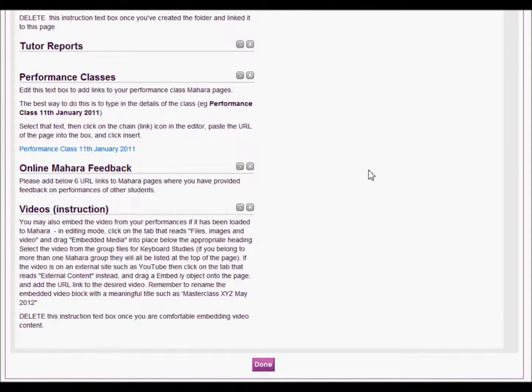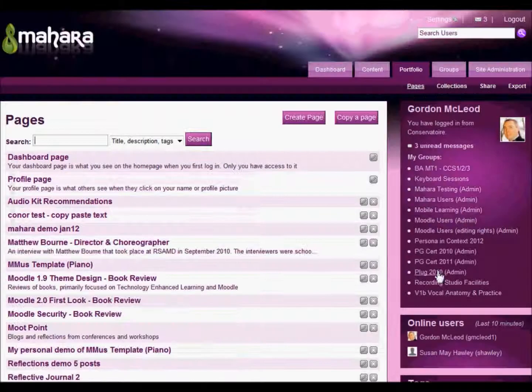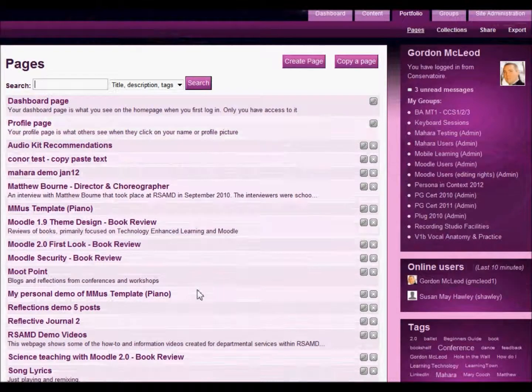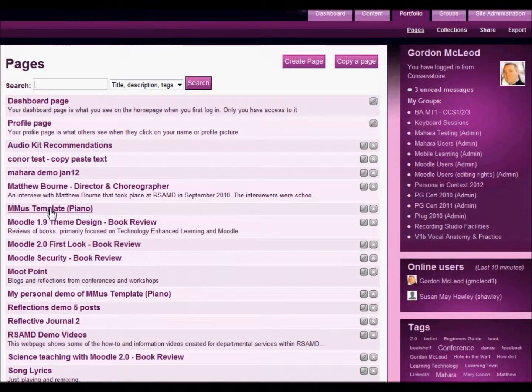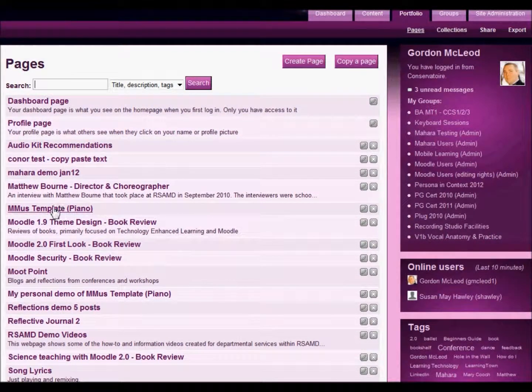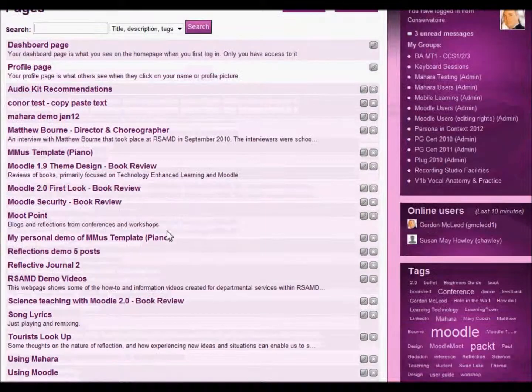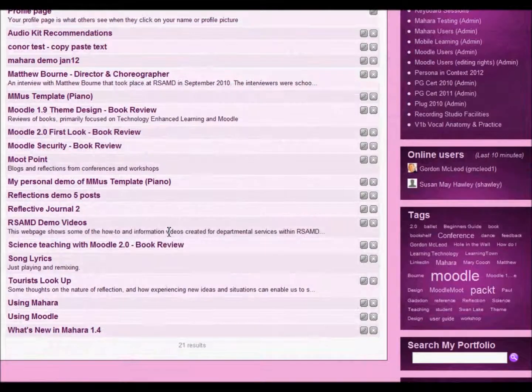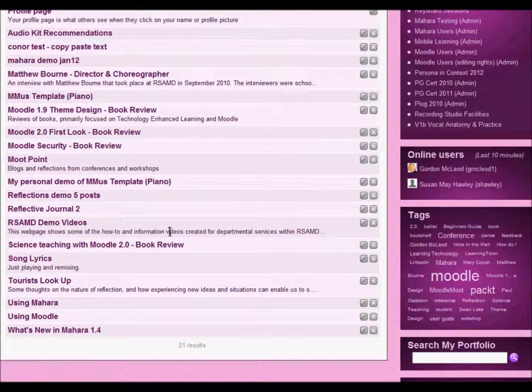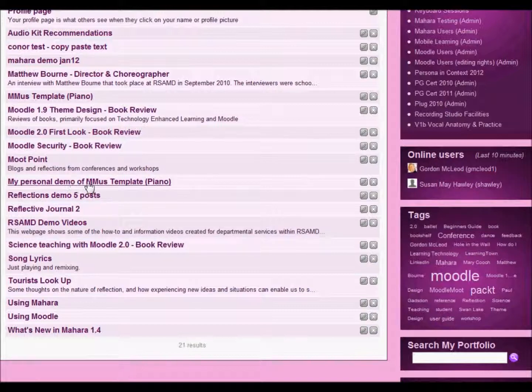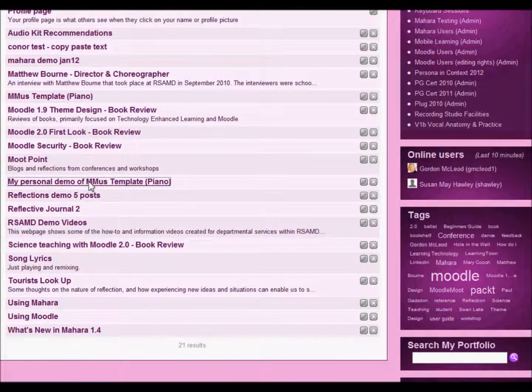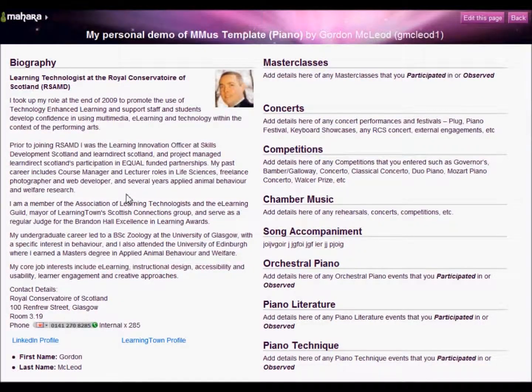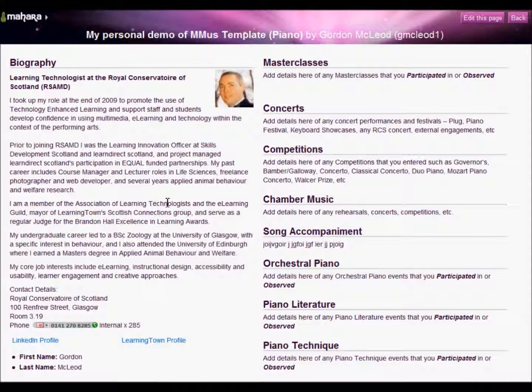And I'll now click done. So there we have the template page that I can see because I created it, and also we have a little bit further down, my personal demo. If I click on that, that now has the new changes that I have made. But the original doesn't have those changes. And that's all you need to do.